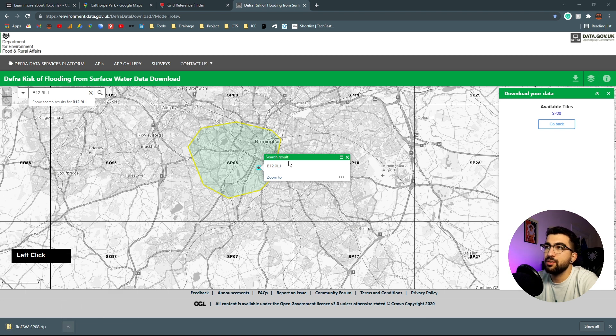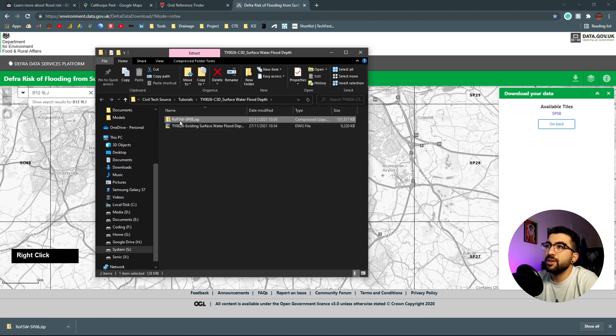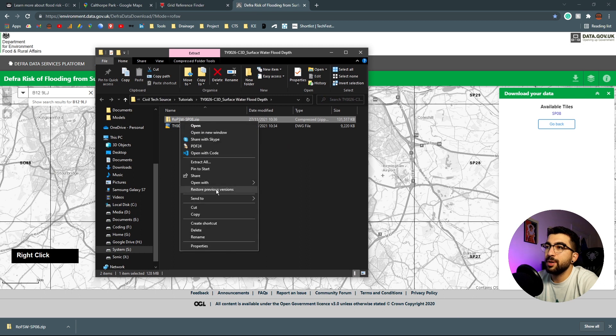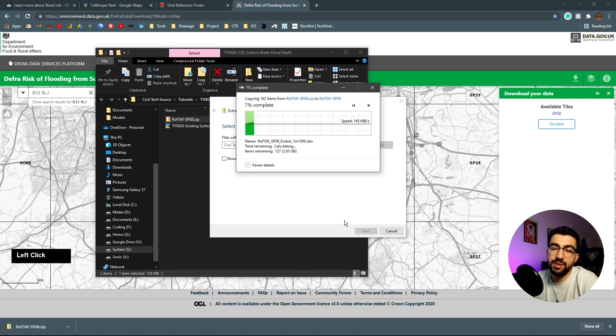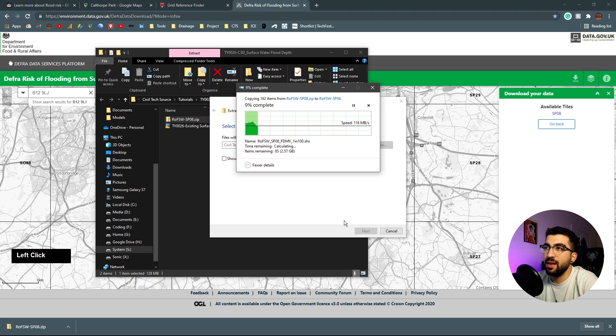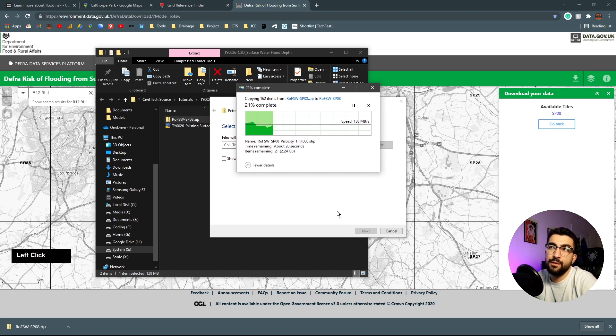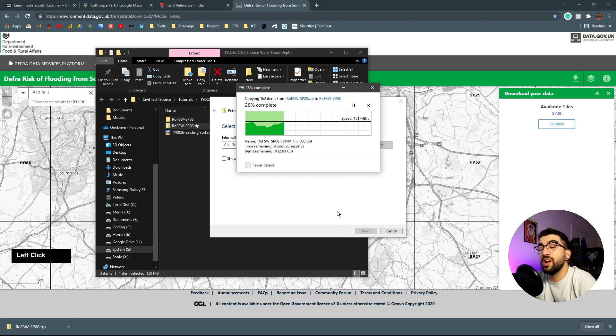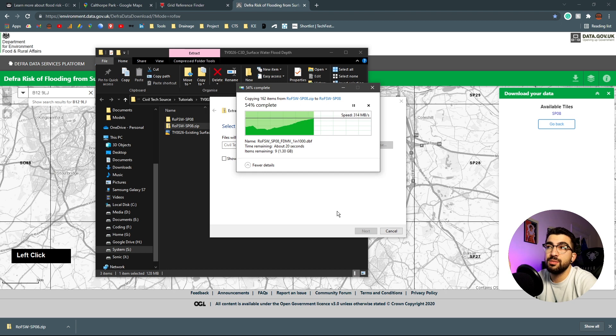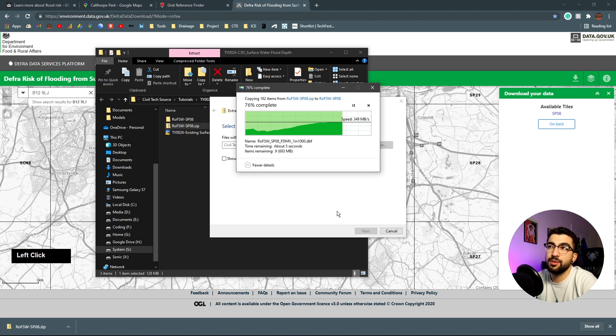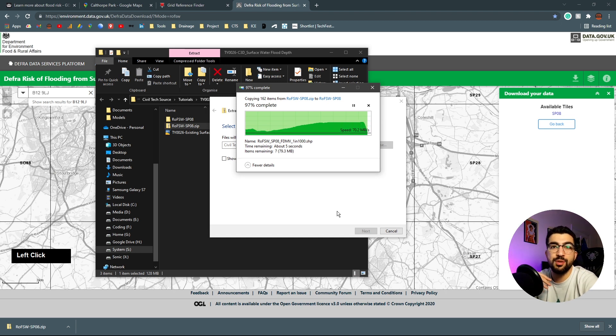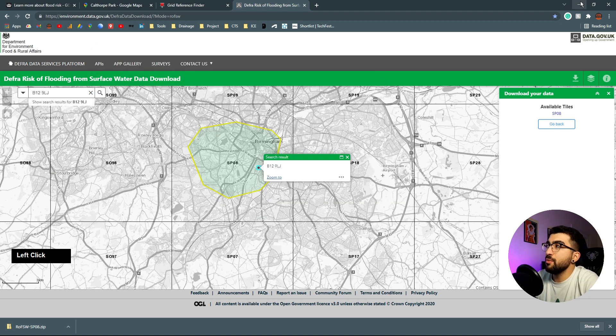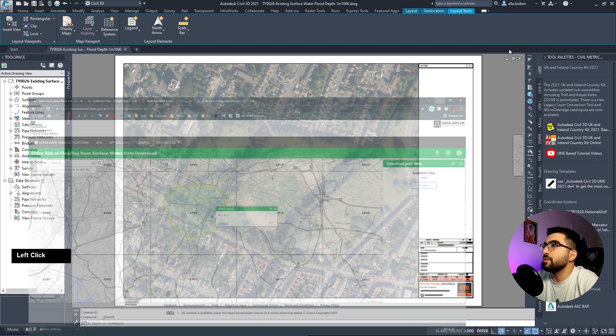Hit save. Go to our folder and extract it. We're extracting because when we import it into Civil 3D it cannot read zip files, and there's more than the flood depth of one in a thousand in this file, so we need to select it.